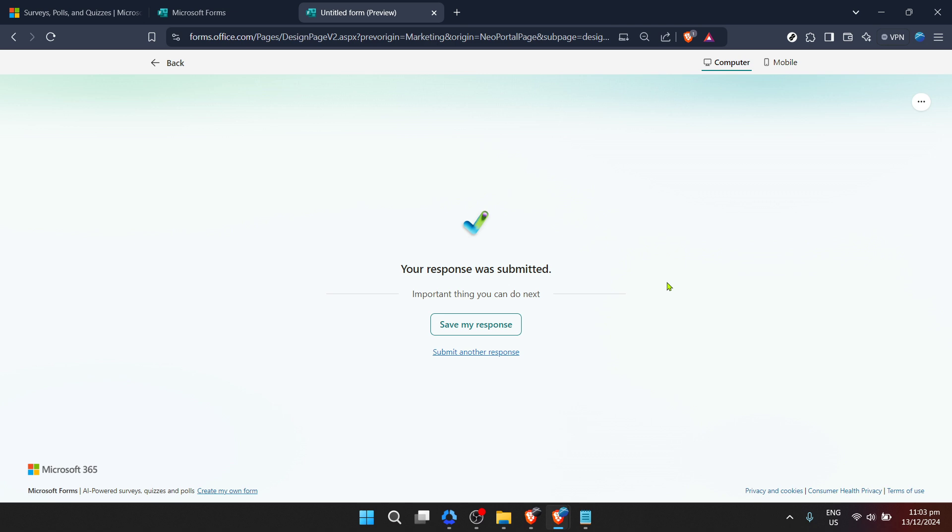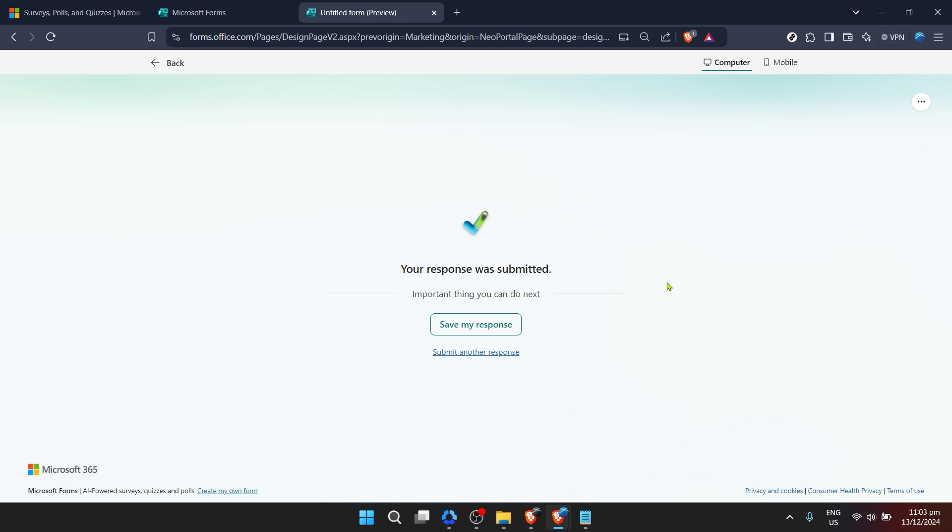After you've added all your questions and you're satisfied with the layout of your form, the next step is to share it with others. Microsoft Forms provides a link to your form that you can send via email, post on social media, or embed in a website. Choose the method that's most appropriate for your audience. If you're scheduling a team meeting, for instance, emailing the link directly to your team members might be the best approach.